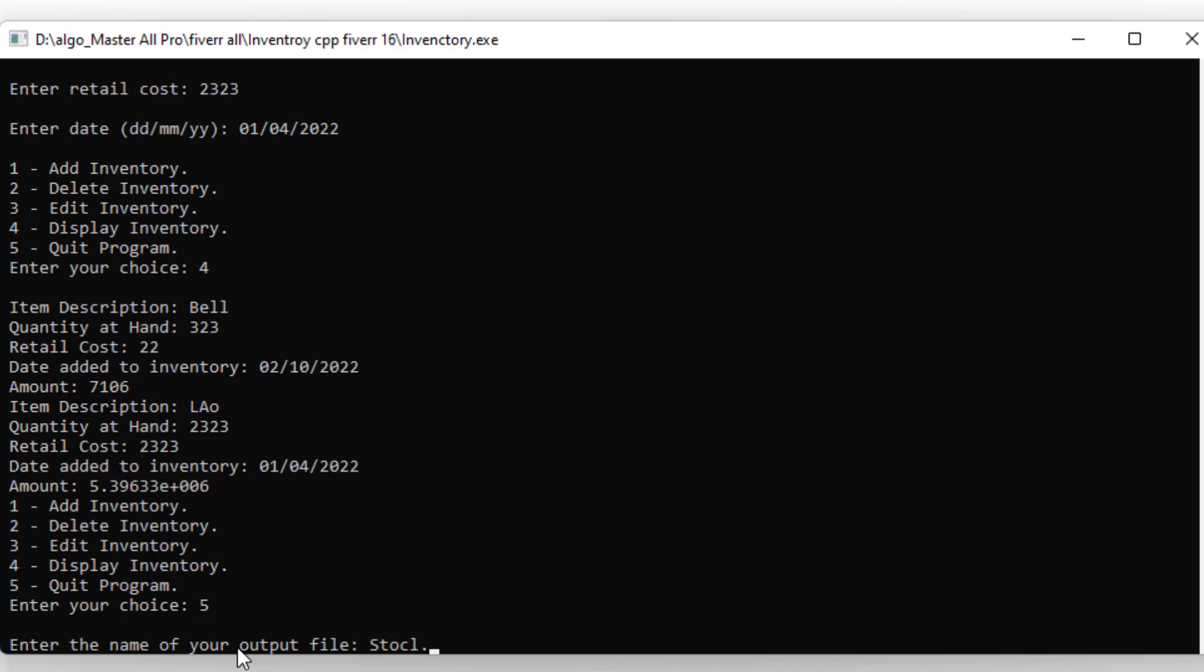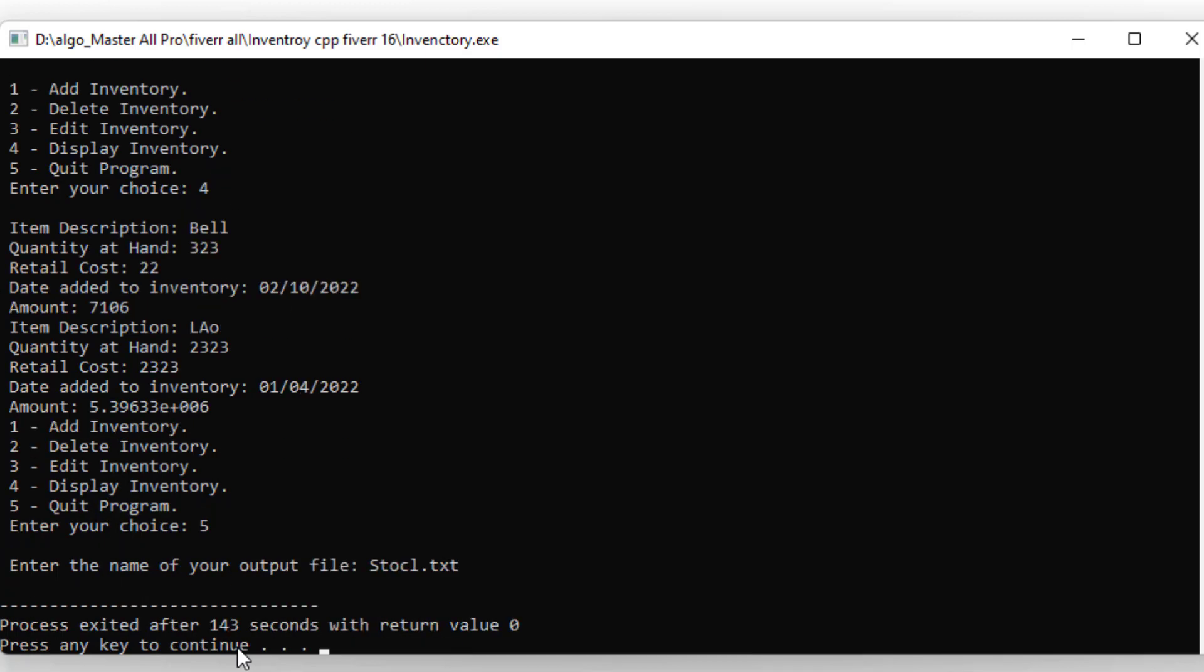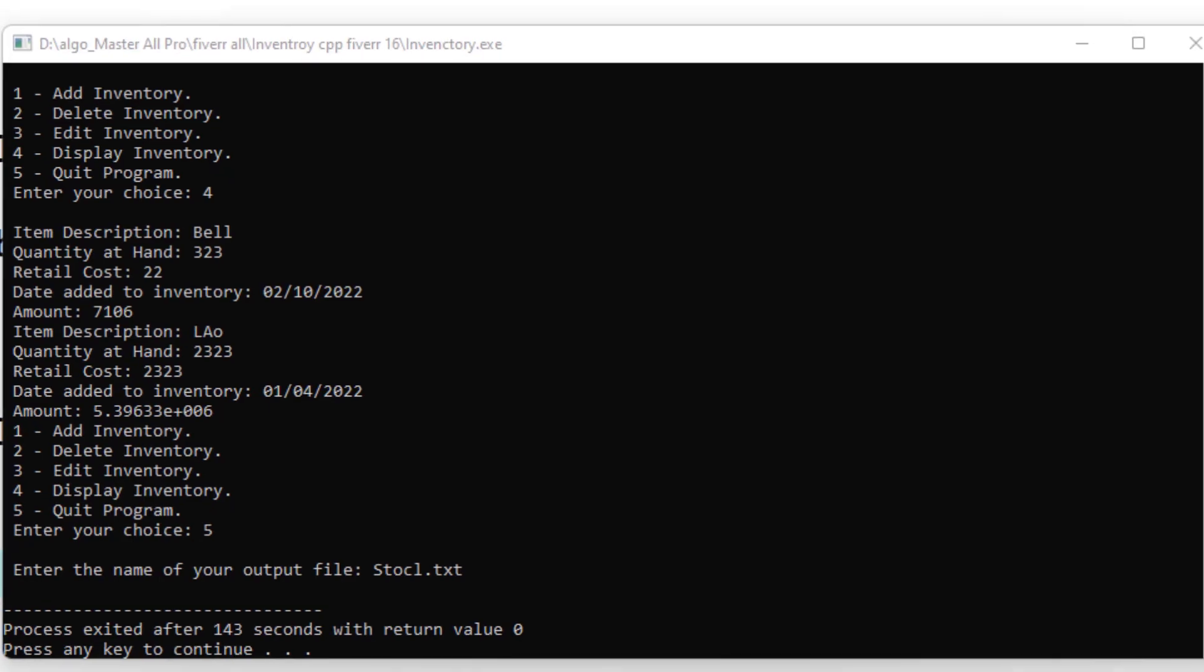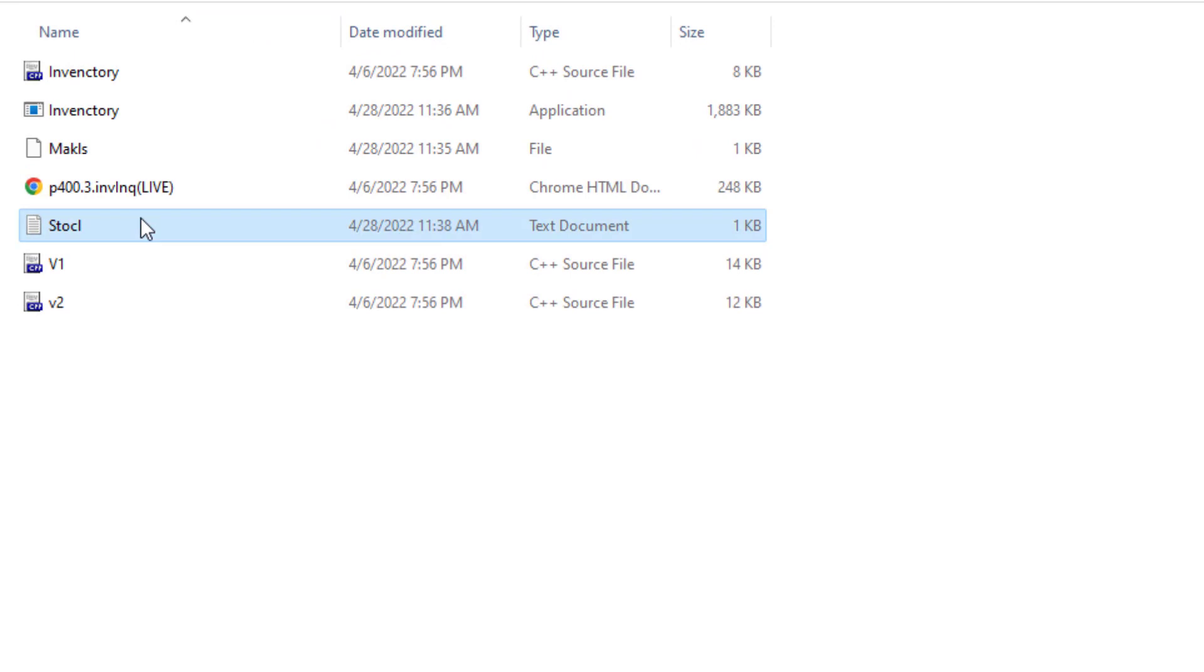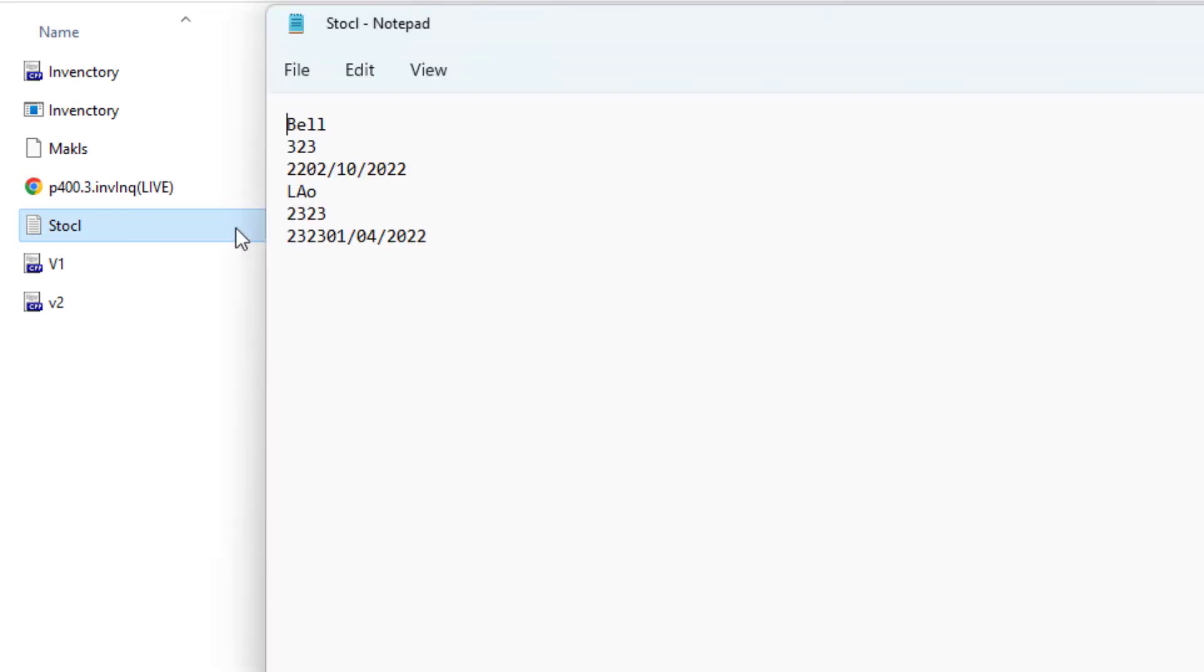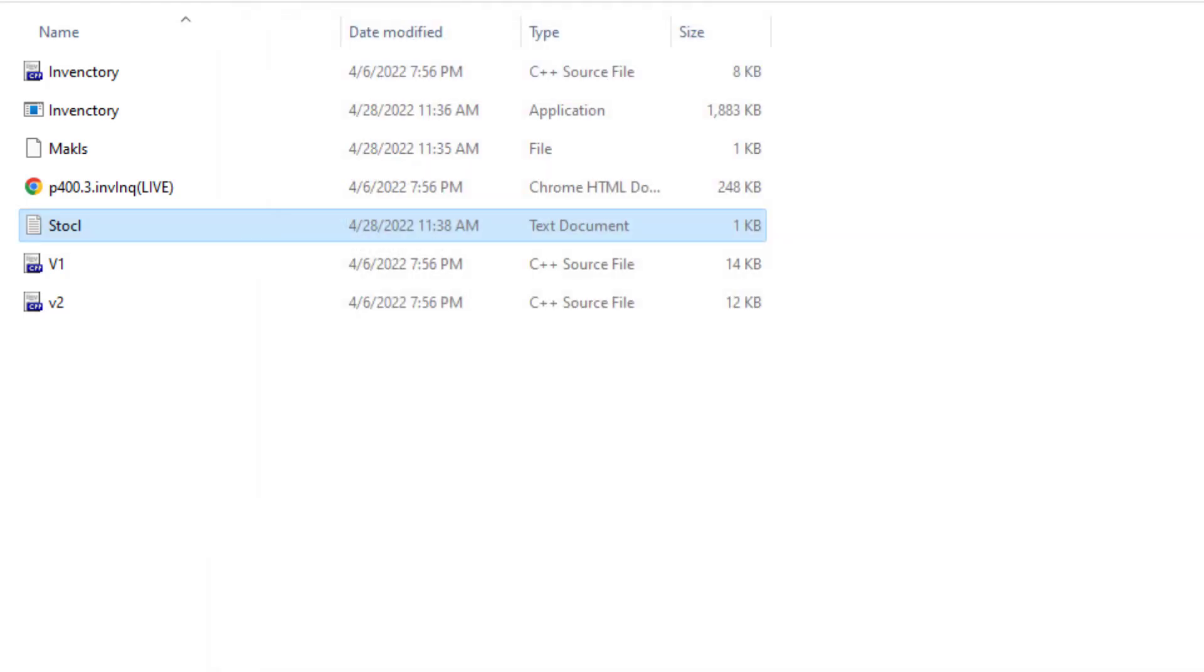Now when I open my files, you can see these are the products. Hope you like this video. If you want to learn more, please subscribe to my channel.